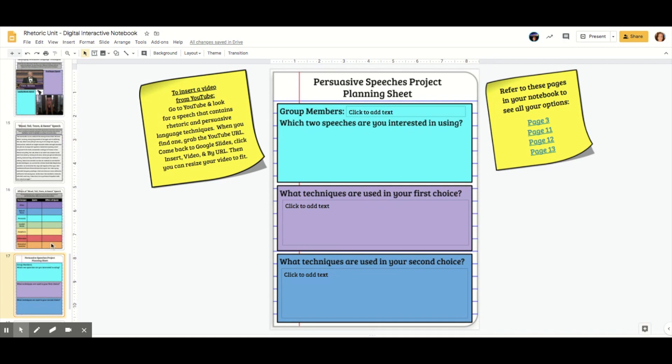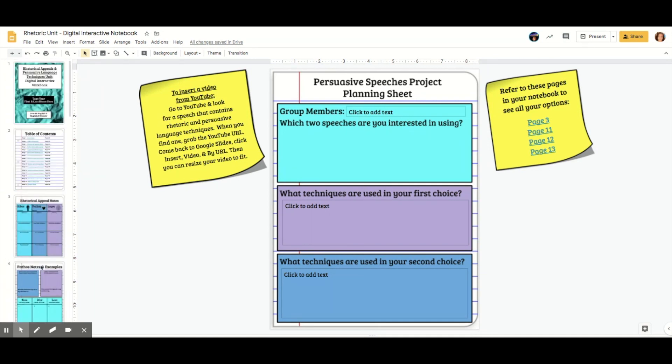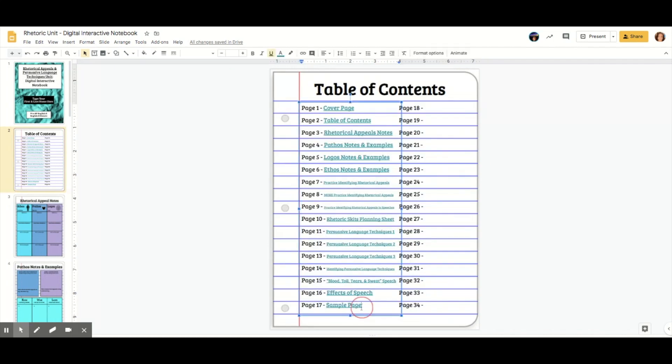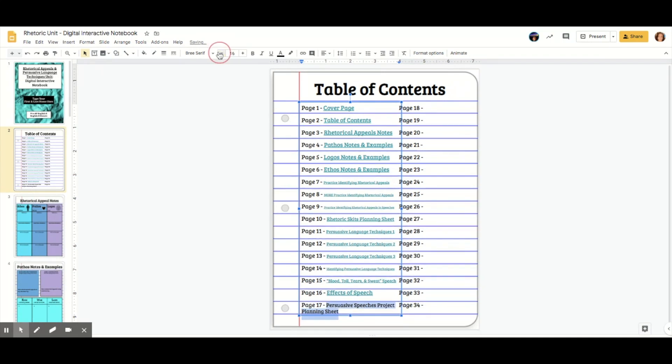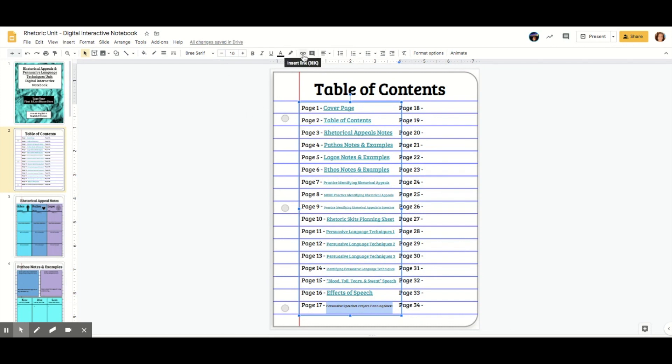And actually I did have something on page 17. So let me fix that. So this is the persuasive speeches project planning sheet. My longer titles are hard to fit in here. I'm just going to make it a smaller font, which makes it very tiny, but it's okay.